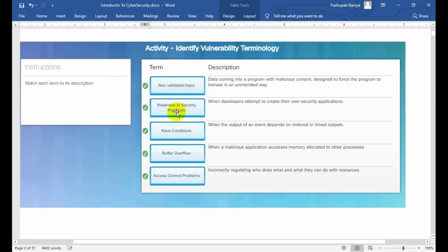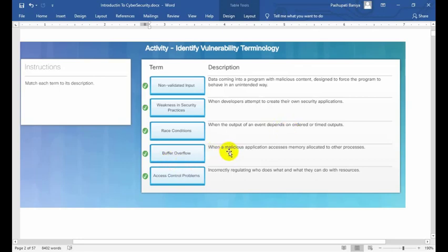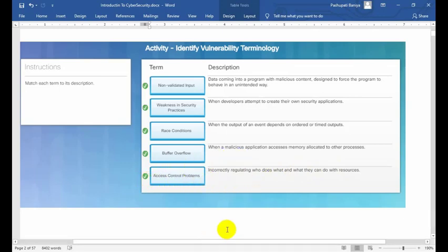Weakness in security practices means when a developer attempts to create their own security application. Risk condition means when the output of an event depends on ordered or timed outputs. Buffer overflow means when a malicious application accesses memory allocated to another process. Access control problem means incorrectly regulating who does what and what they can do with resources. I hope you have completed the activity on identifying vulnerability terminology.